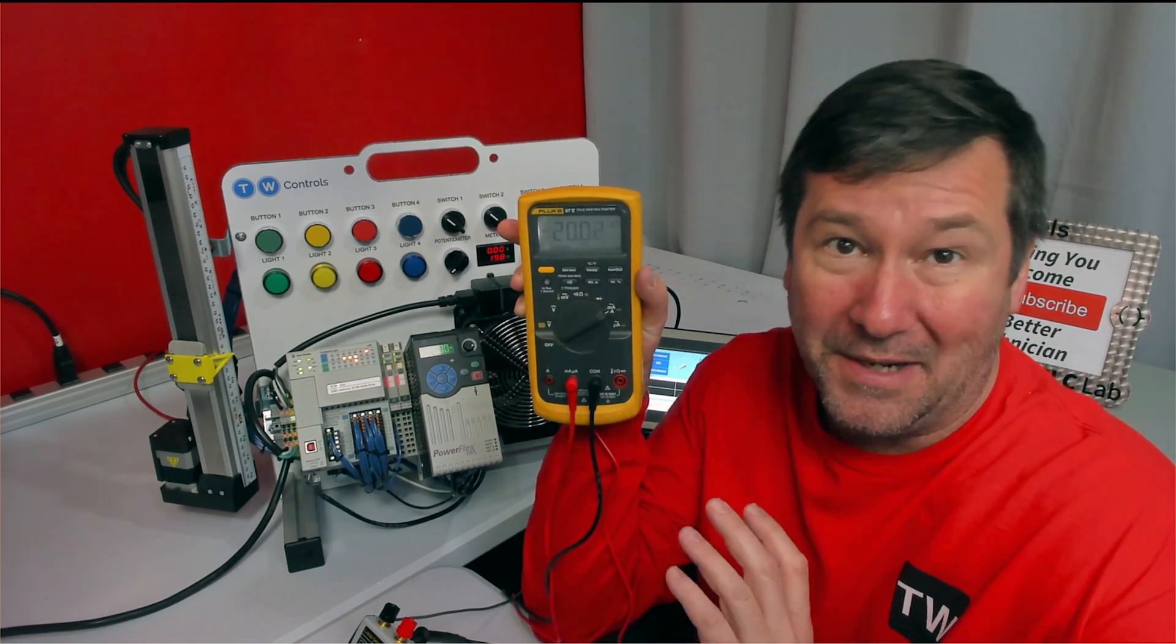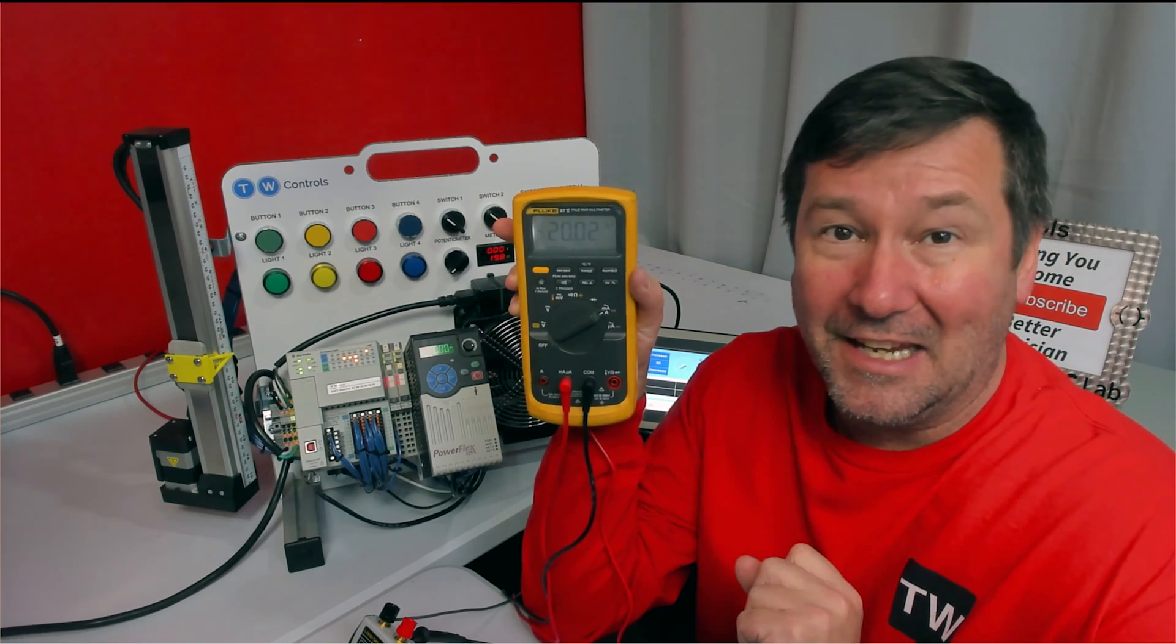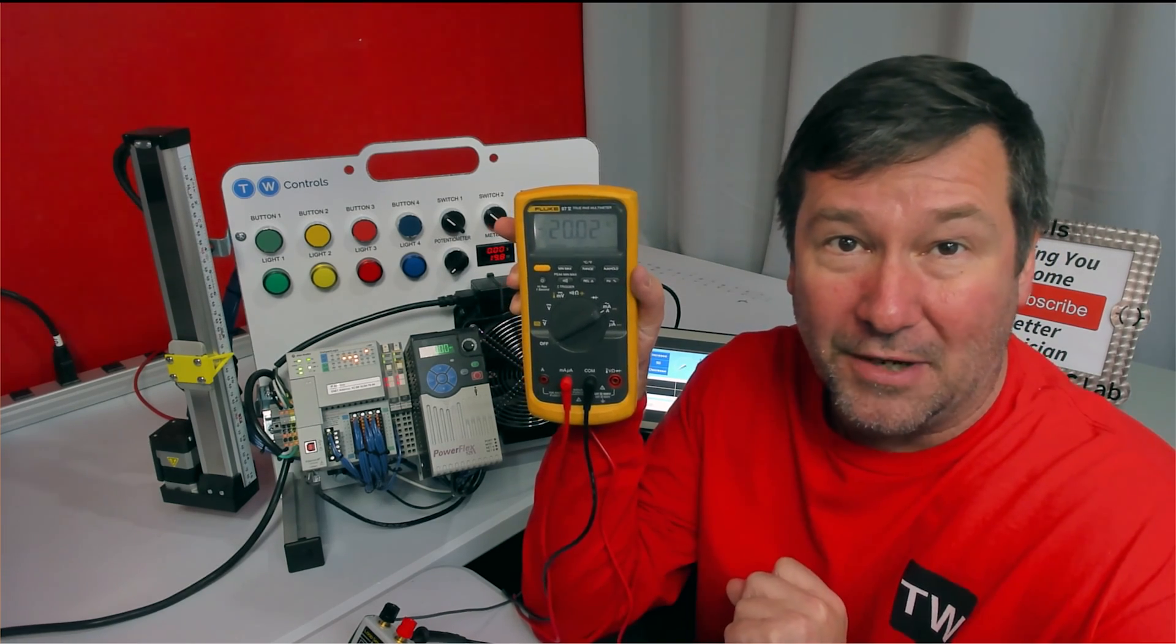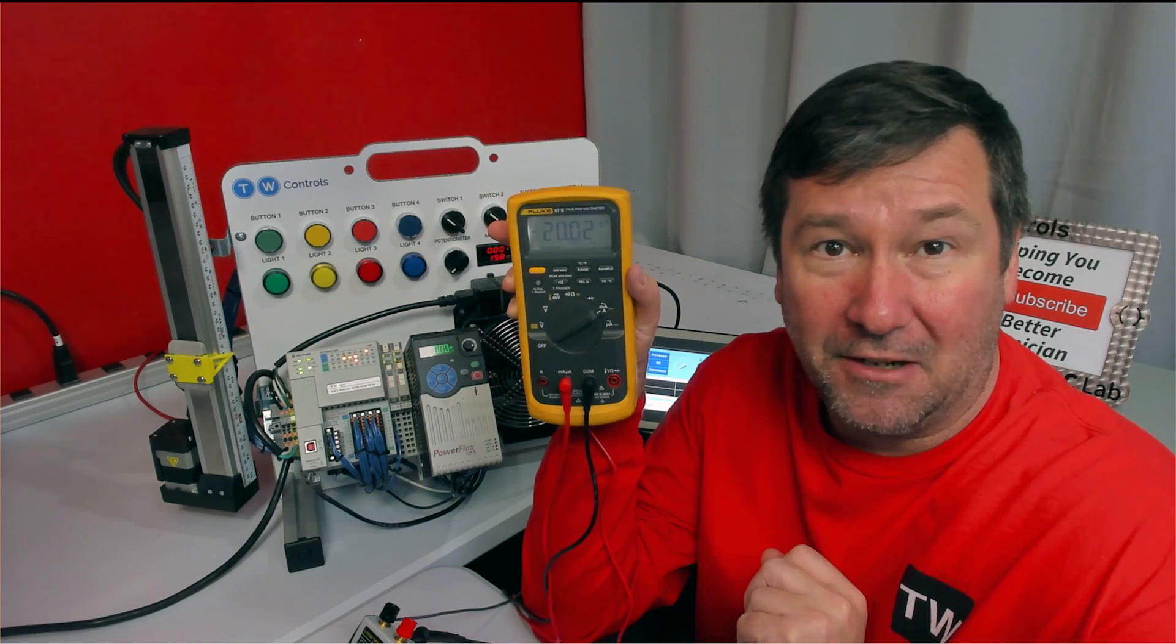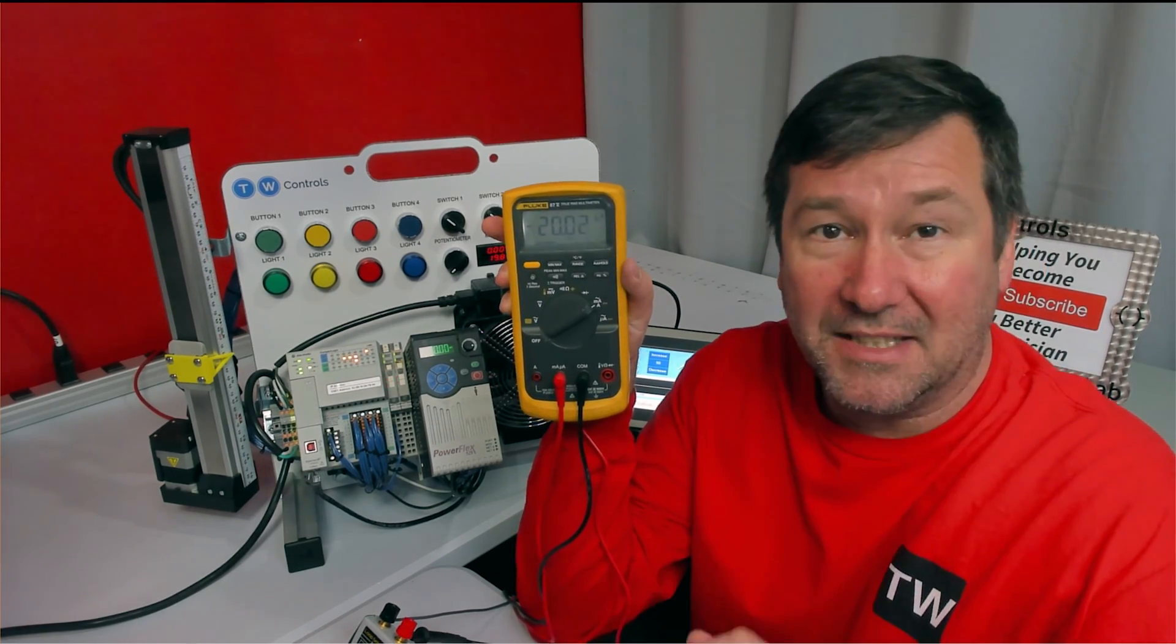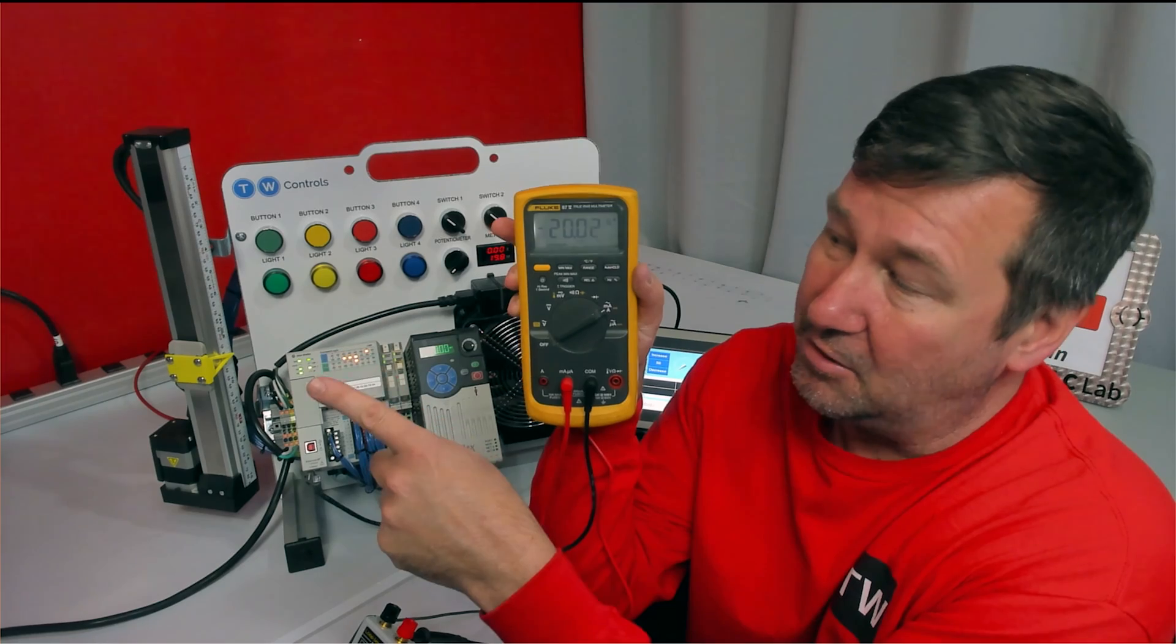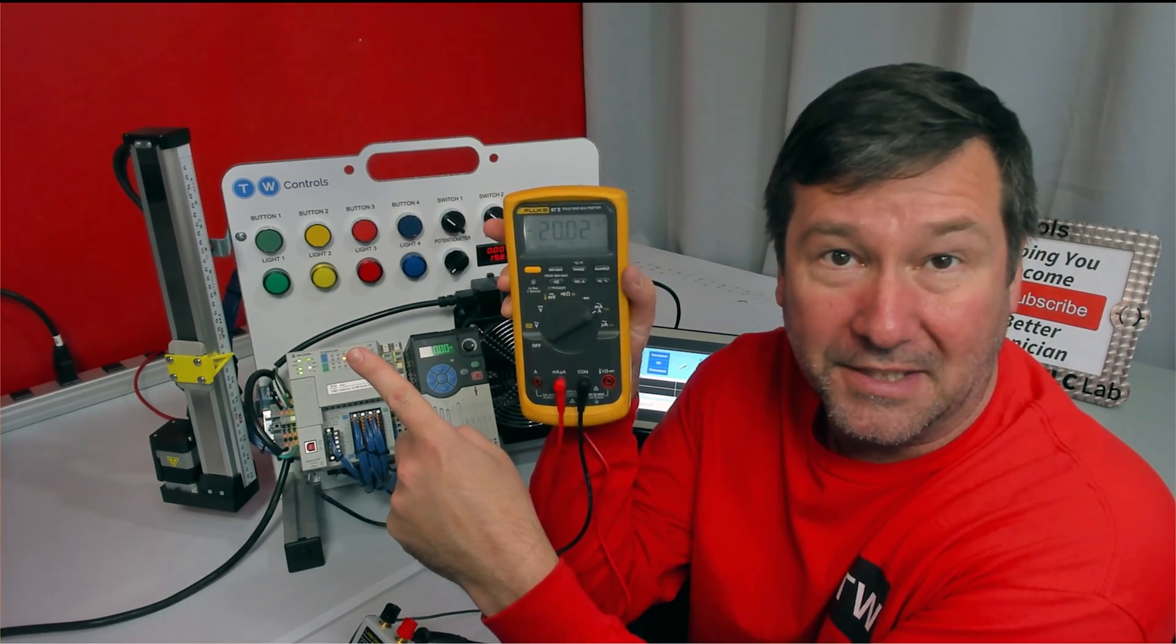A really neat thing is the Fluke 773, and I wouldn't mind playing with one of those. Would you like to see a video on it? If you would, put it down in the comments. If you haven't seen the videos we've been doing on meters, click here for a playlist with some really helpful tips.